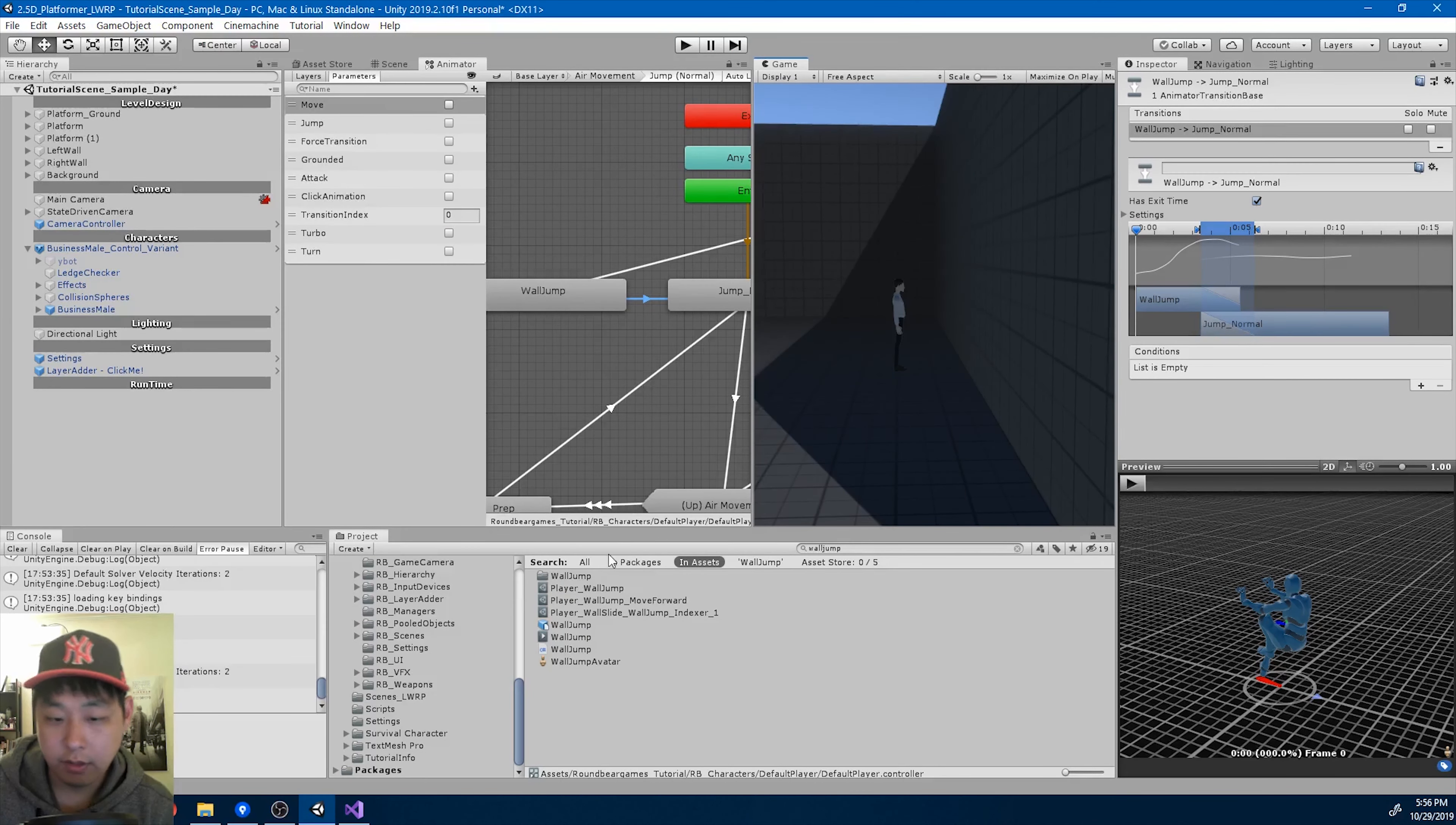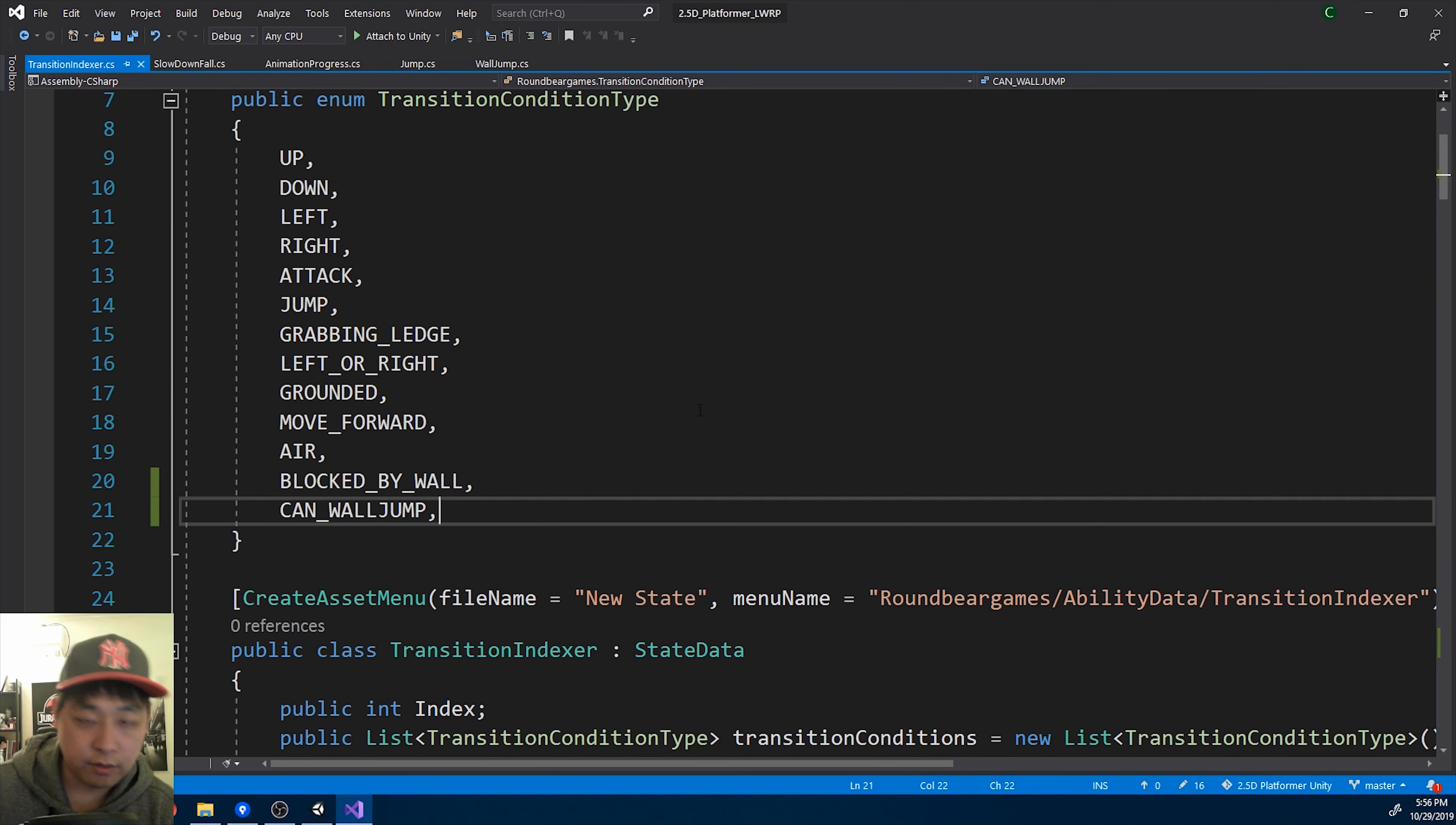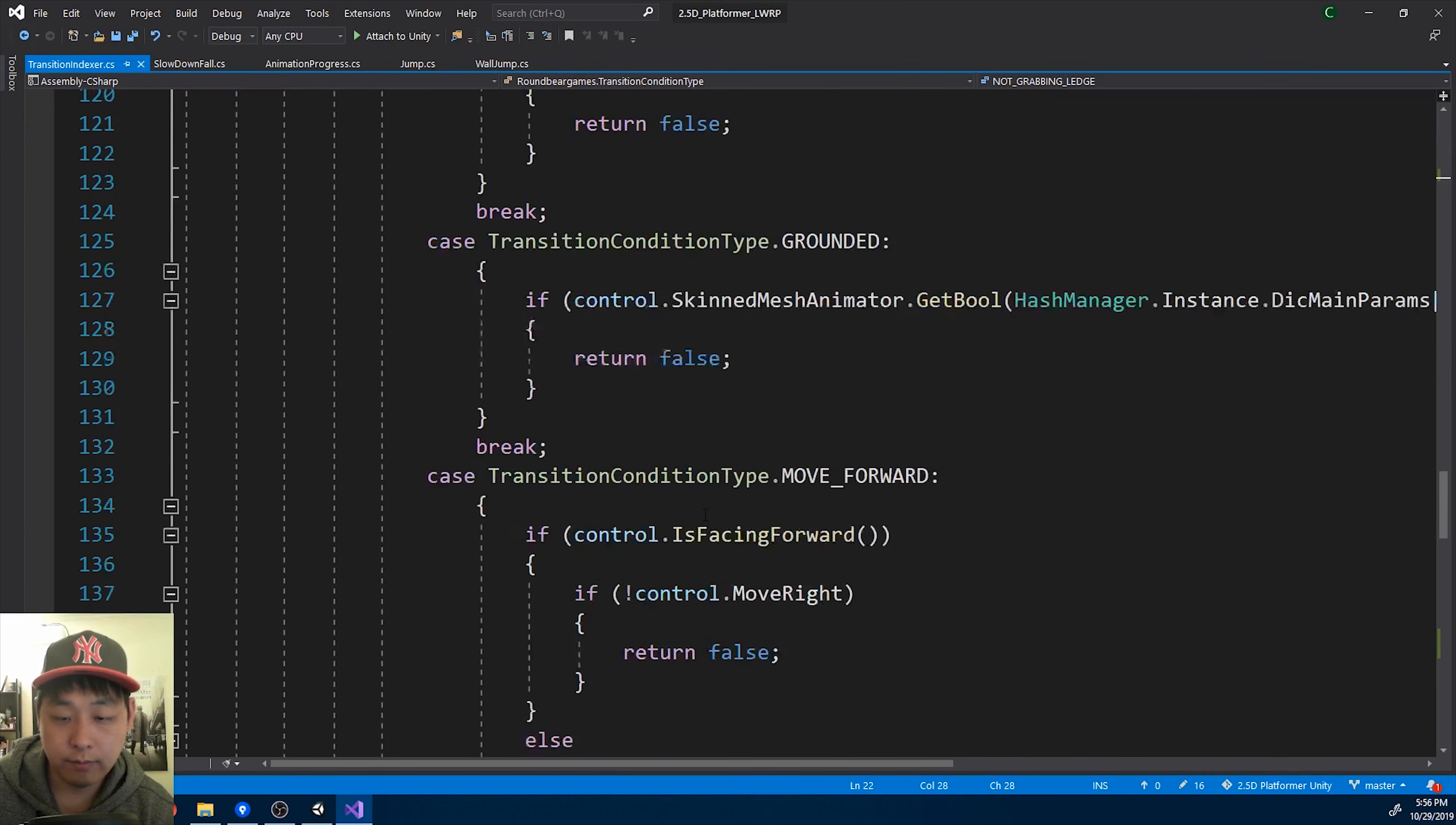I'm going to go back to the code, the indexer. And I will create another condition, not grabbing ledge, which is just the opposite of grabbing ledge.